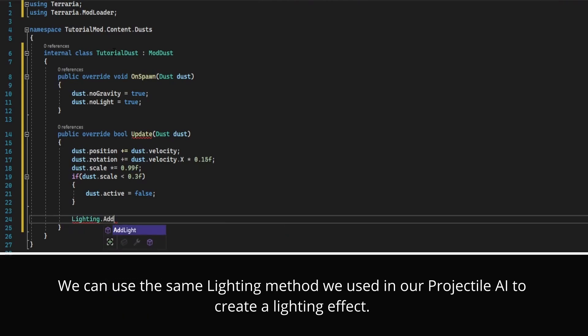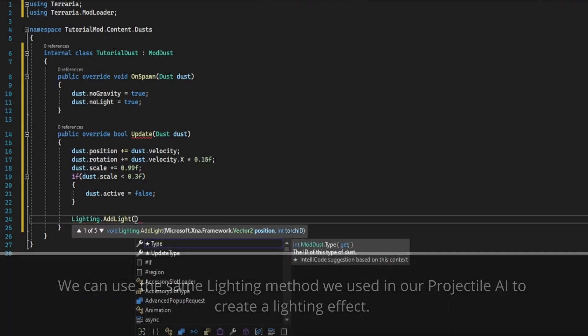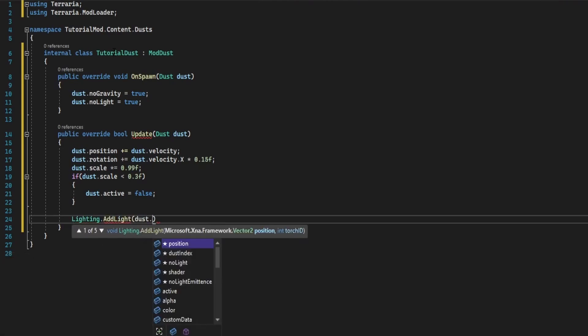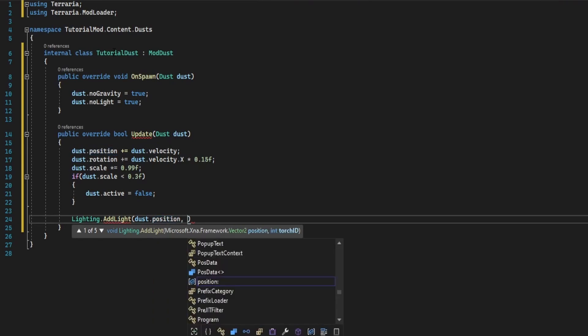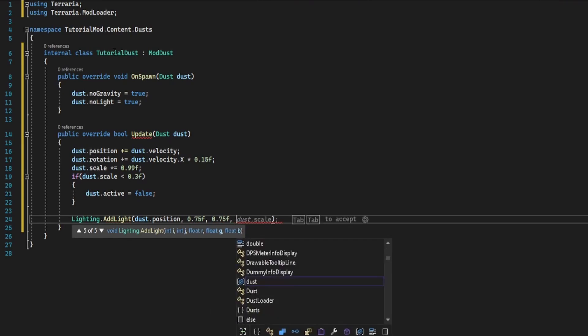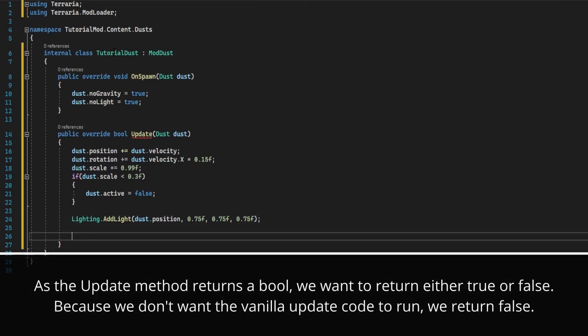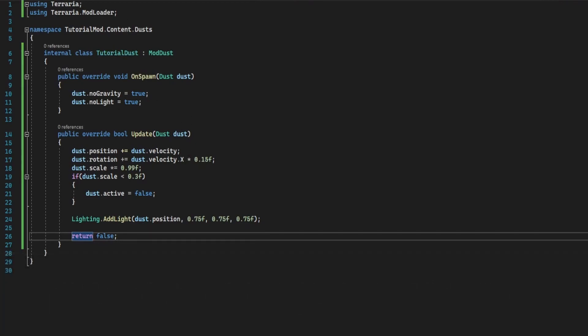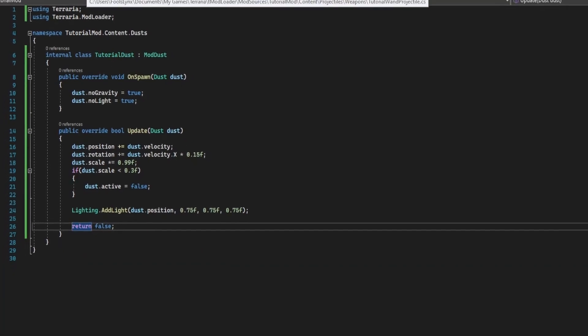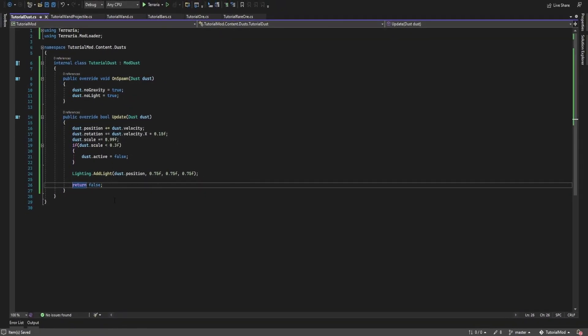And now we're going to add in the lighting effect of our own. Lighting dot add light of dust dot position, and like before, we're going to pass in the rgb values. Then finally do return false. This is all custom. Save all that and head on over to terraria.